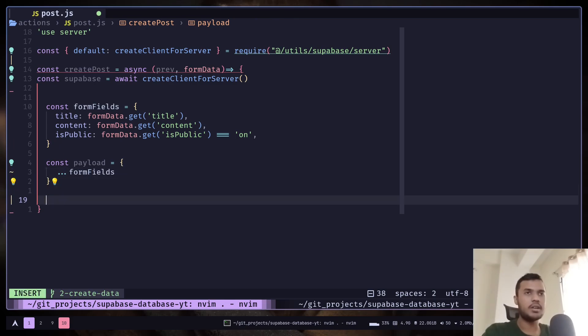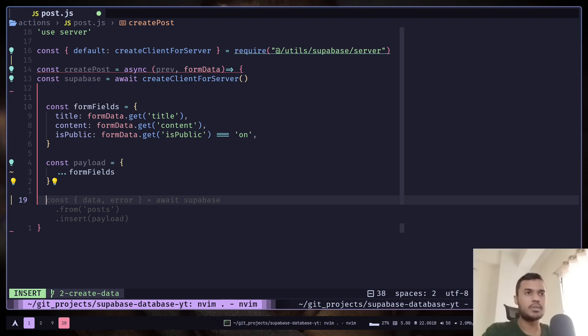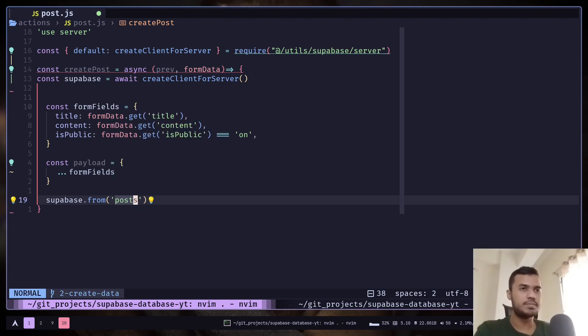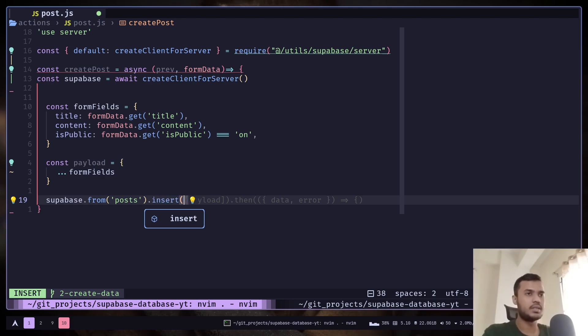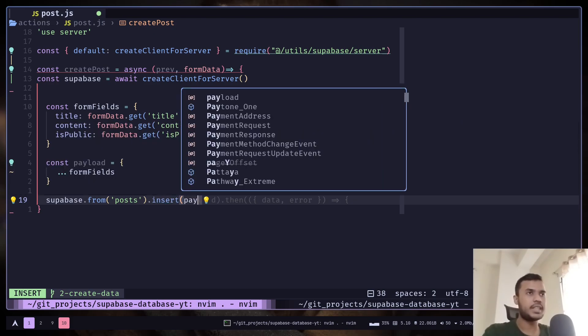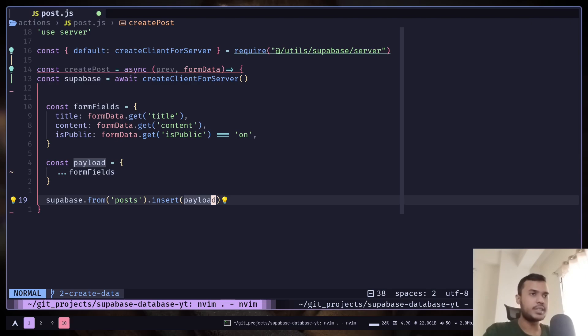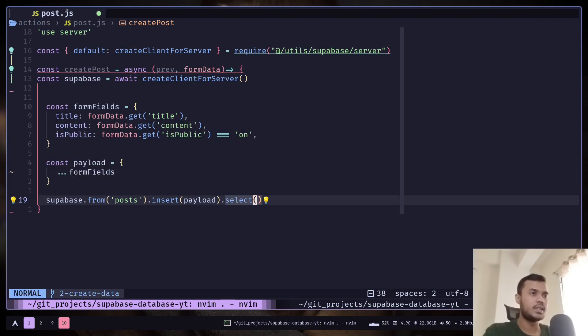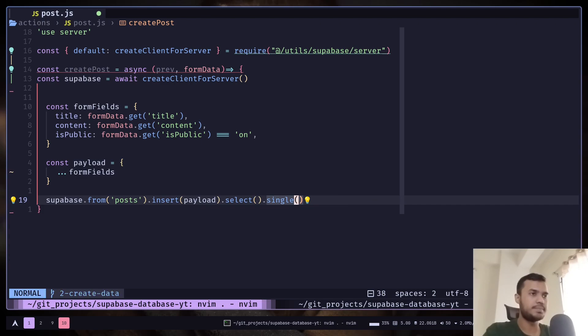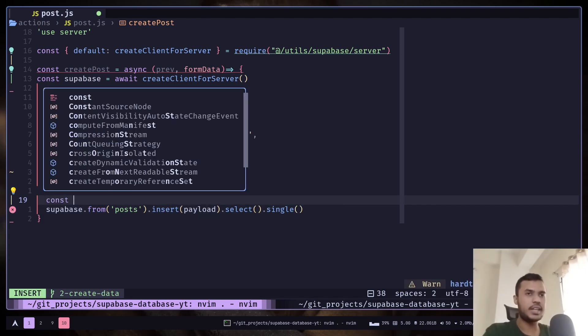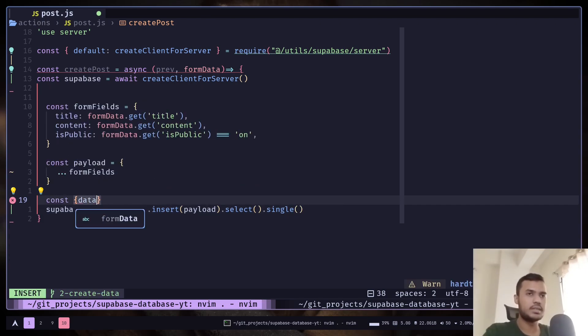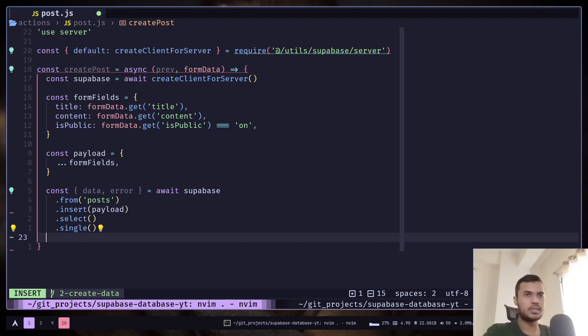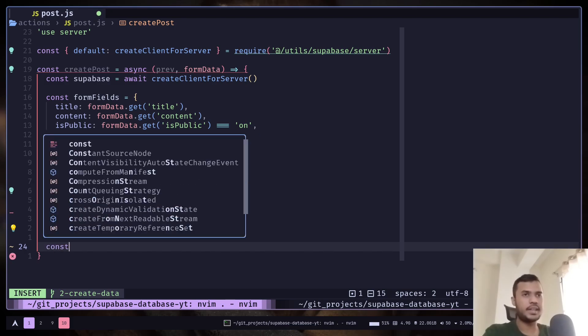Let's create a payload object. Now we can use the insert method to add a new row to the post table. So supabase.from, pass the table name 'posts', and then insert. Pass the object that you want to add. By default it will just add the row, it will not return you the new row that is created. If you want it back you can use the select method. It will give you an array, but if you want it as an object then you can use the single method. Let's get the data and error.